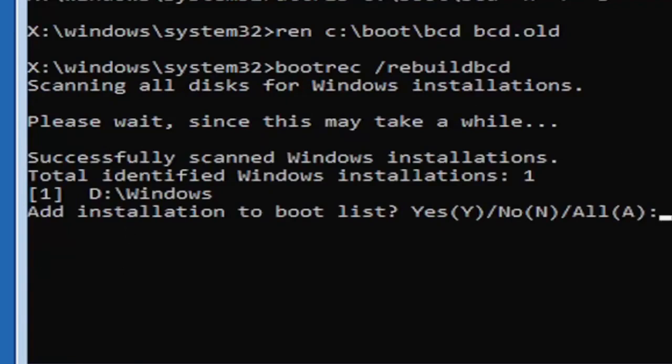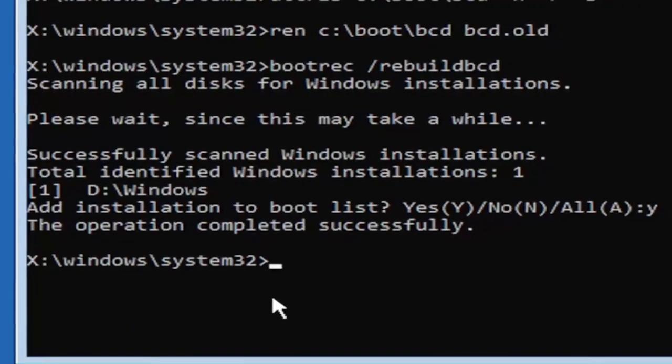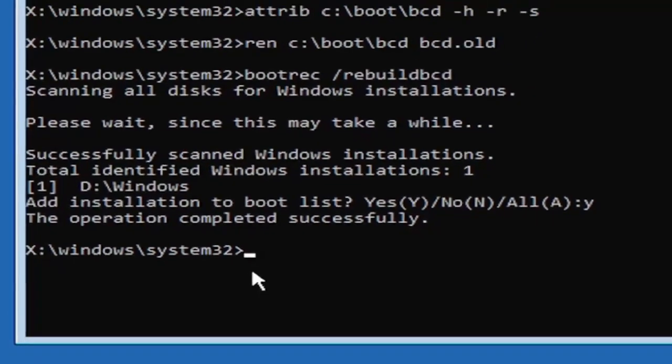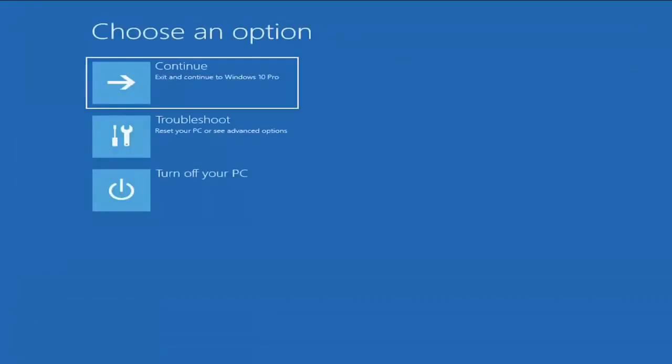So you're going to go ahead and tap the Y key on your keyboard, just the letter Y. Hit enter on your keyboard. Should see the operation completed successfully. At this point, go ahead and close out of here. You can type in exit as well if you prefer. So close out of here. And you go ahead and continue to Windows.